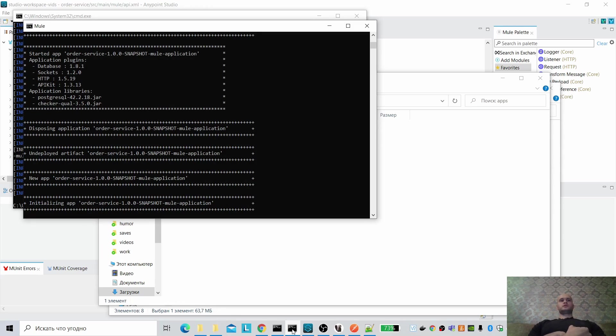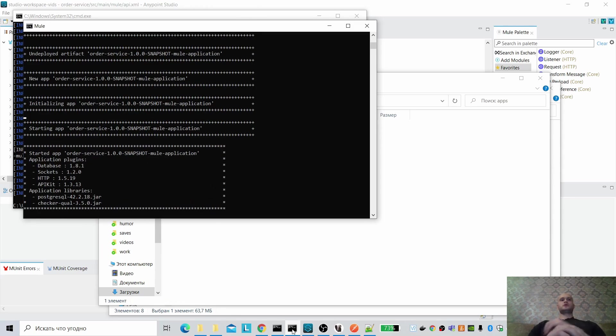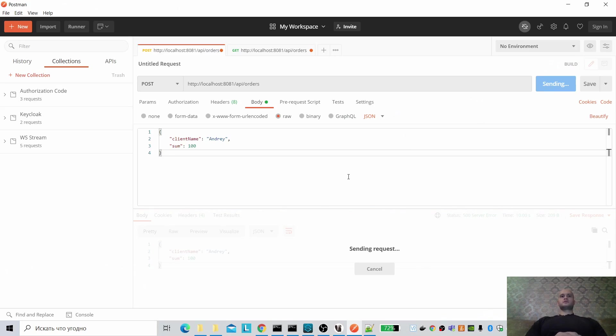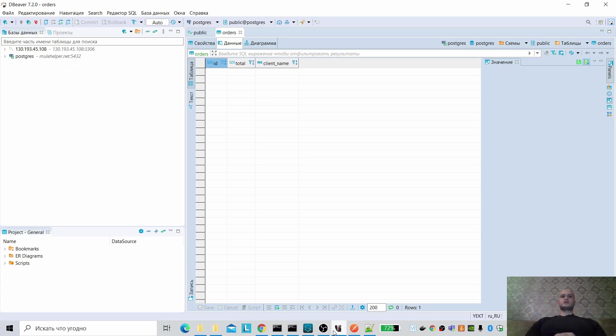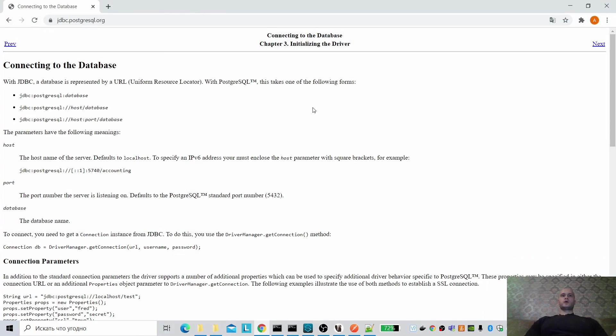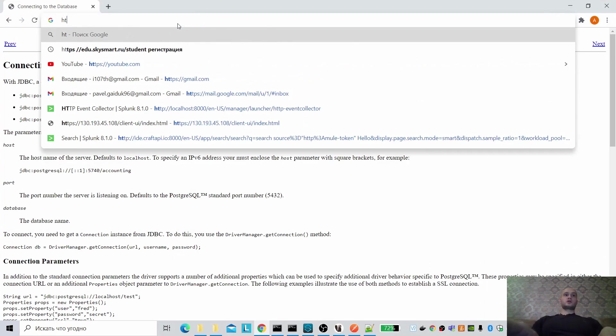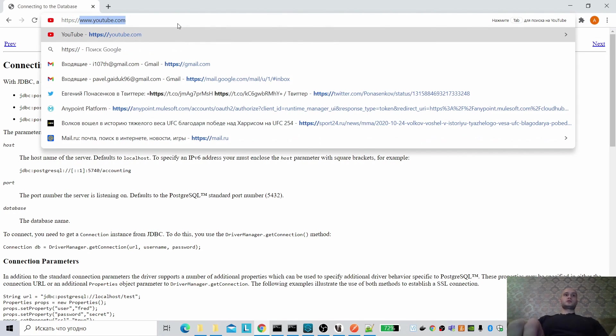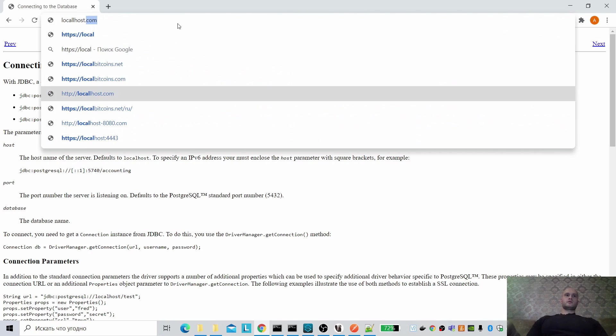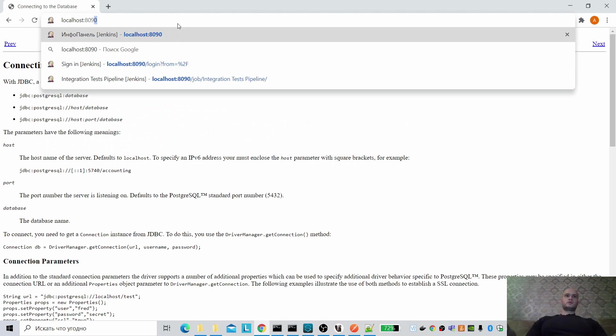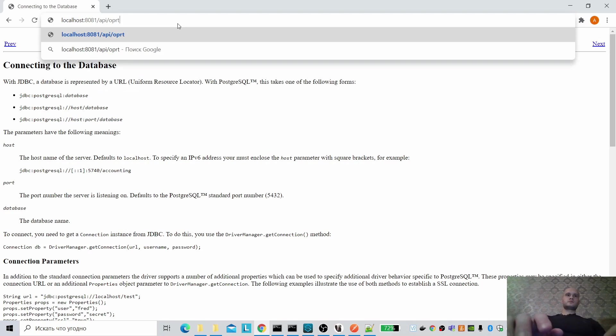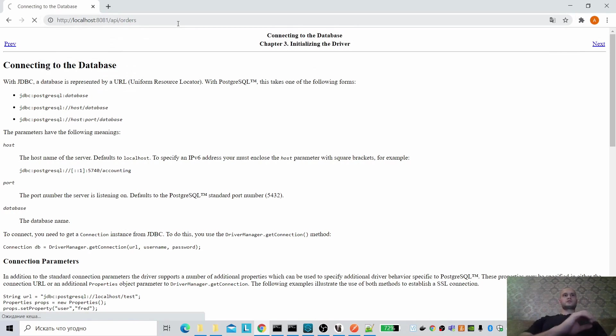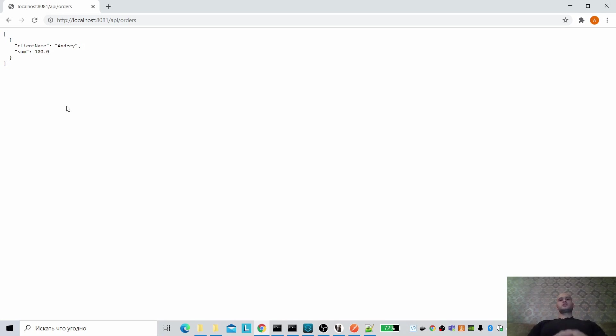And deploy again. It is undeployed, it is initializing, it is started. Let us try again to create another. Works! Let us check database. Oh, here it is, we have it in the database. Okay, let us check. Localhost orders. Oh yes, we see here our application is working and it is working under Mule 4 runtime.